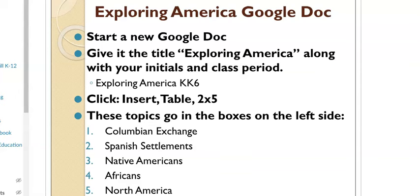If you're not sure how to insert the table, look up here. You click Insert, then Table — go five by two or two by five. It's the same idea; it just depends on which way the box is facing. So: Insert, then Table — you have Columbian Exchange, Spanish Settlements.